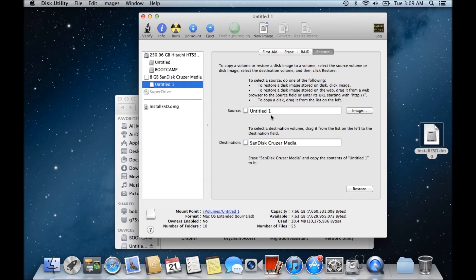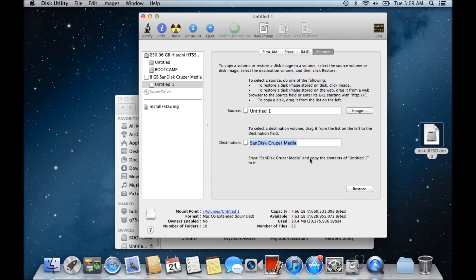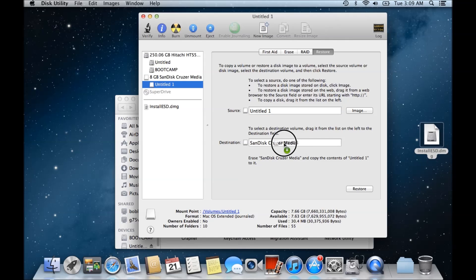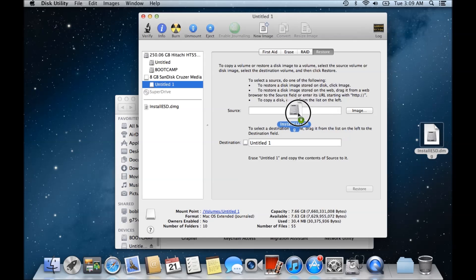Okay, so what you might actually be doing is clicking on the wrong or dragging in the wrong details here. So if we try to first of all delete out this destination, pop the destination the untitled disk in there, and then drag the Install ESD.dmg file, and then we hit restore.